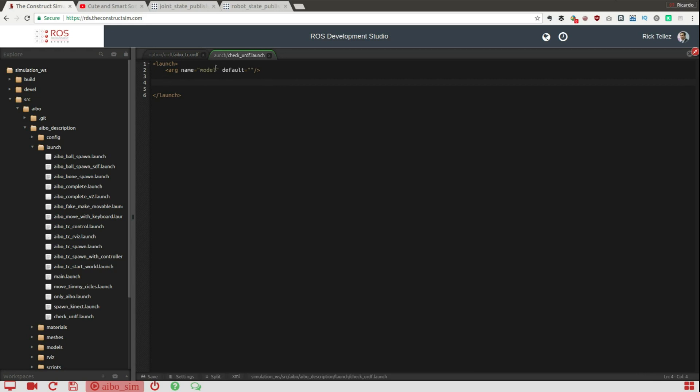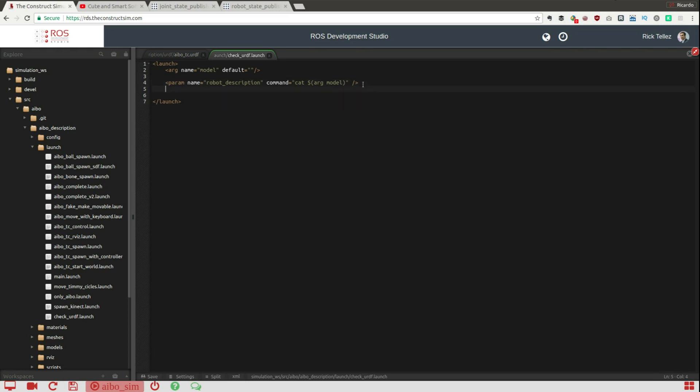So in model we'll have the path, the full path to the URDF file that we want to check. Then the next thing that we are going to do is to load into the param server this model. So we load into the param server as robot_description the file that we have provided here.